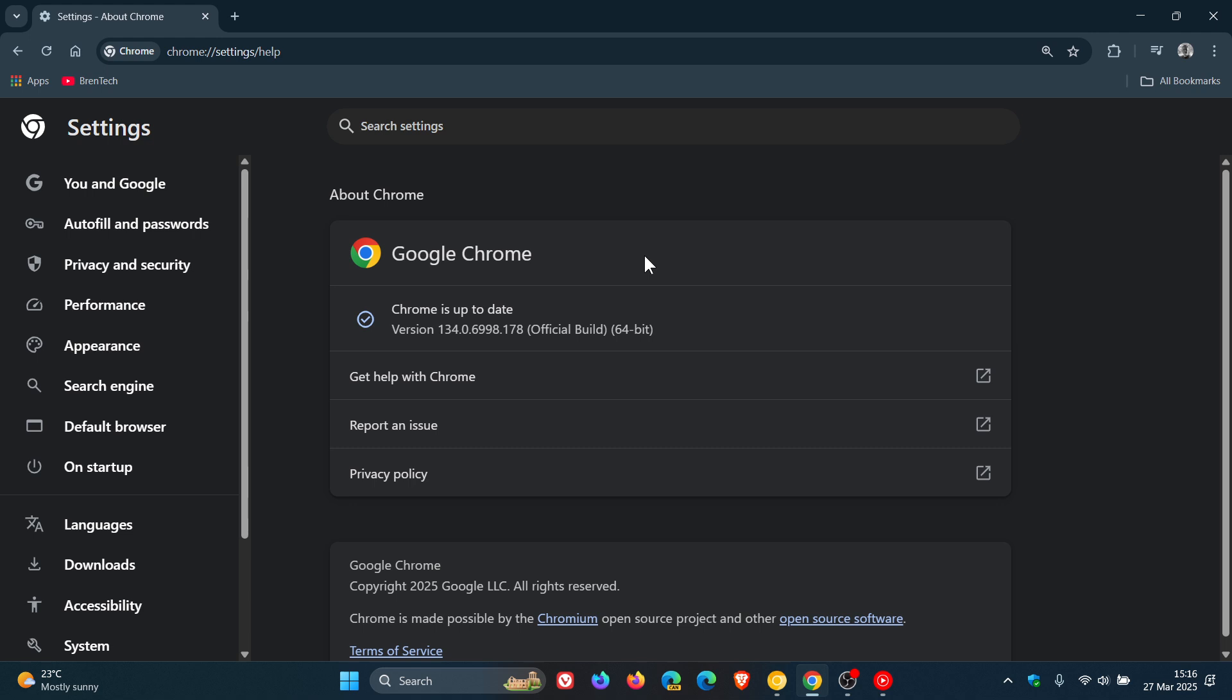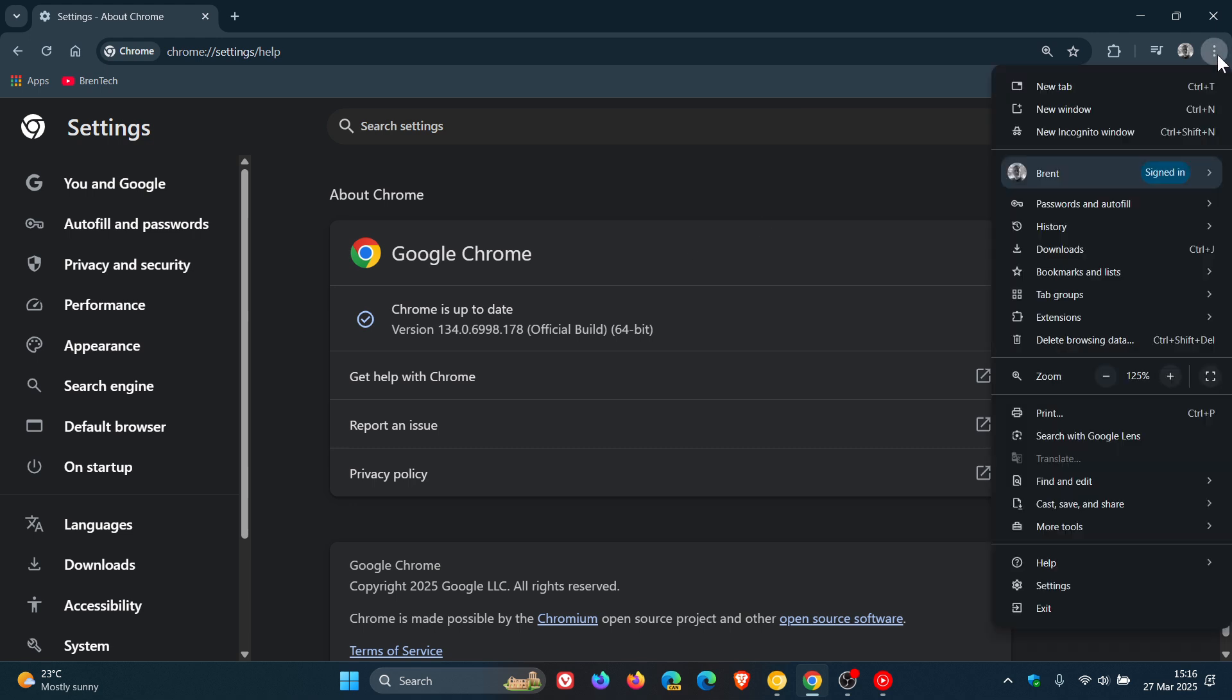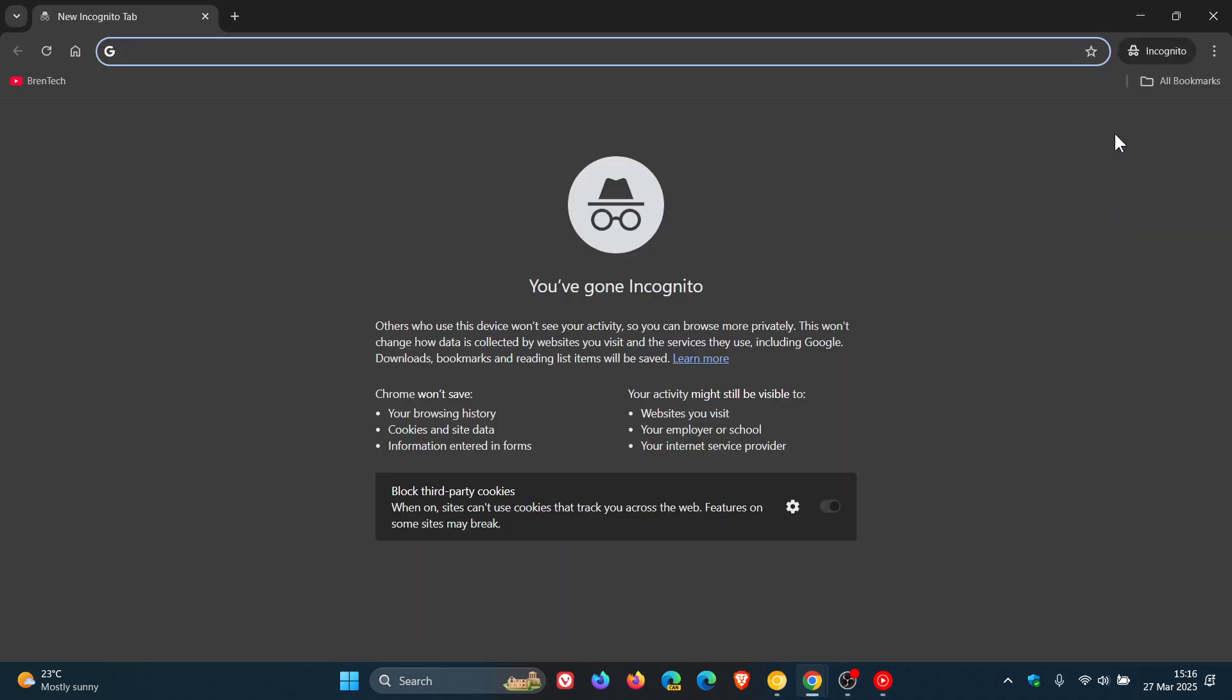There will also be updates to how Chrome handles third-party cookies, particularly when using incognito mode, which is private browsing in the browser. This will be aimed at improving privacy. More specifically, third-party cookies will always be blocked in incognito mode.